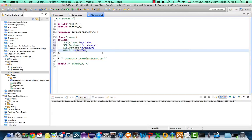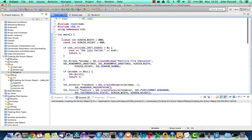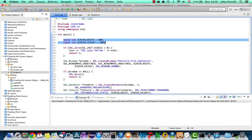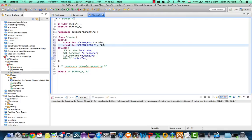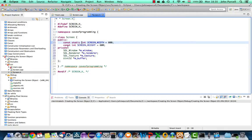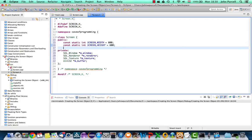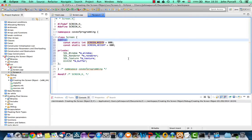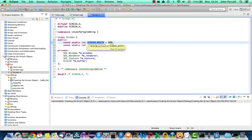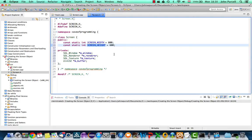We'll also take the screen width and height constants and make those public static constants in the Screen class — public because we might need to refer to them elsewhere, and static because we only want one of them for the whole Screen class, not different values for each screen object. There's no problem making constants public when necessary, and here we'll likely need to refer to screen width and screen height outside of the Screen class.